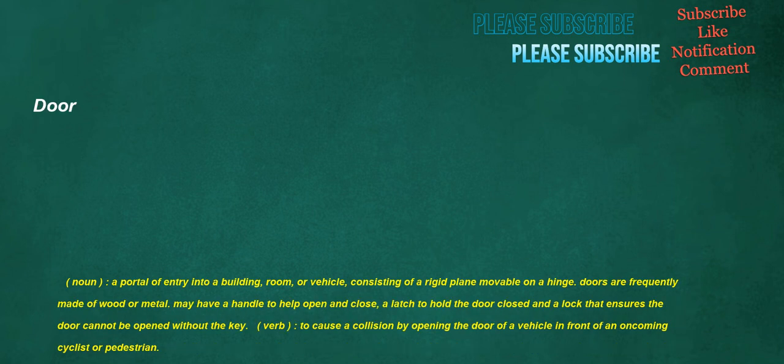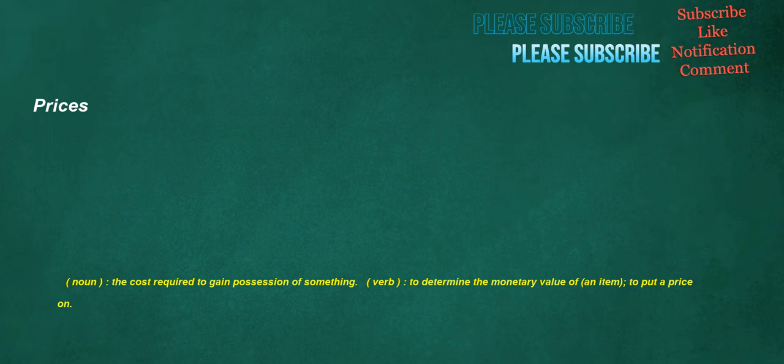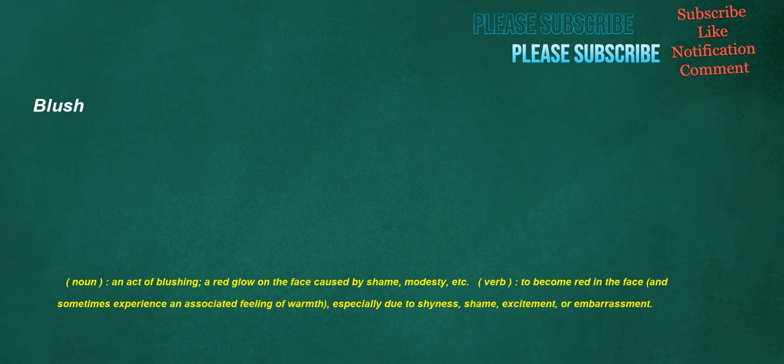Door. Noun. A portal of entry into a building, room, or vehicle, consisting of a rigid plane movable on a hinge. Doors are frequently made of wood or metal. May have a handle to help open and close, a latch to hold the door closed, and a lock that ensures the door cannot be opened without the key. Verb. To cause a collision by opening the door of a vehicle in front of an oncoming cyclist or pedestrian. Prices. Noun. The cost required to gain possession of something. Verb. To determine the monetary value of an item. To put a price on. Blush. Noun. An act of blushing. A red glow on the face caused by shame, modesty, etc. Verb. To become red in the face, and sometimes experience an associated feeling of warmth, especially due to shyness, shame, excitement, or embarrassment.